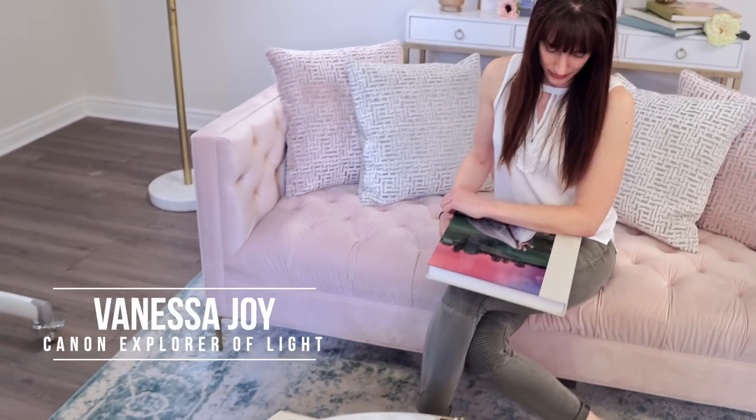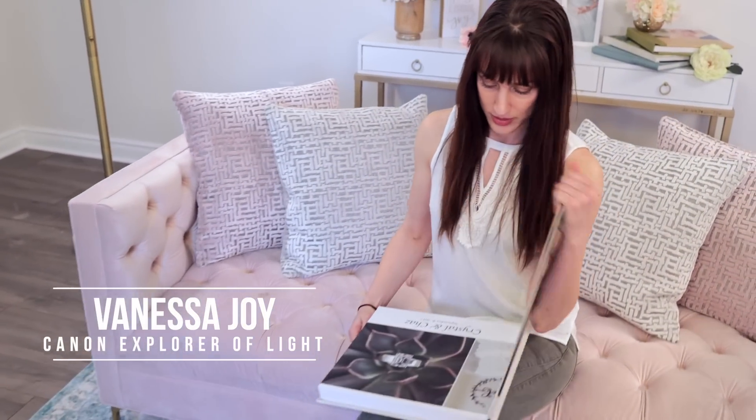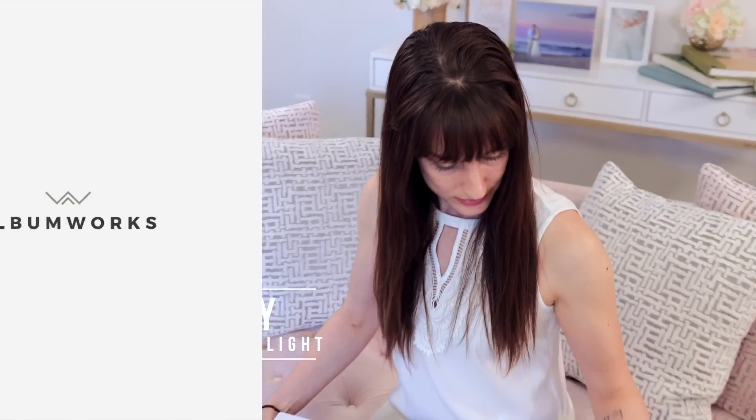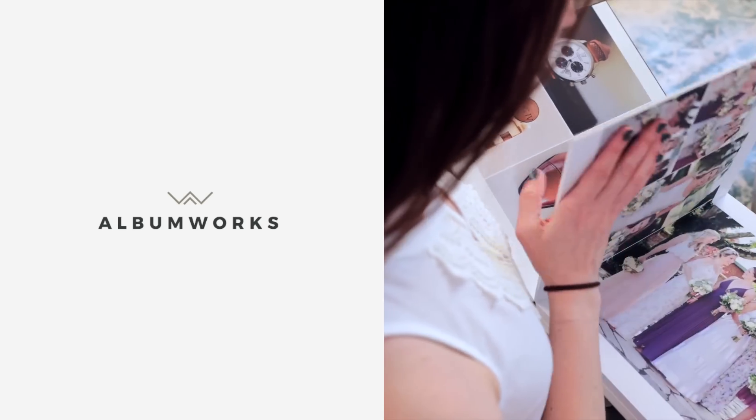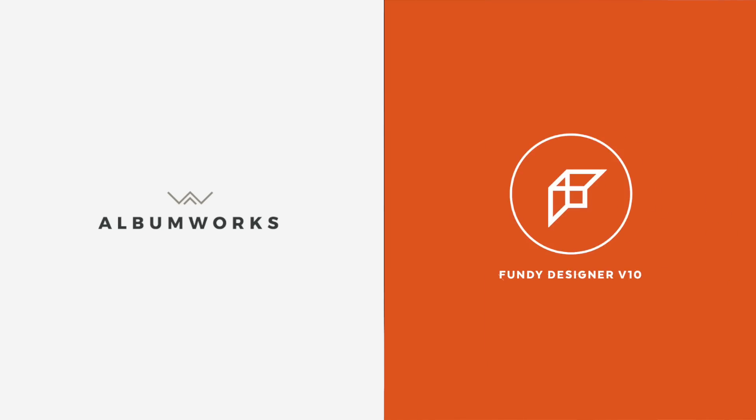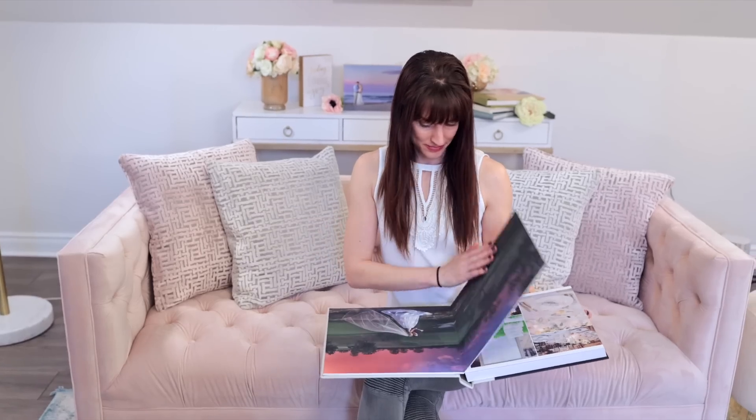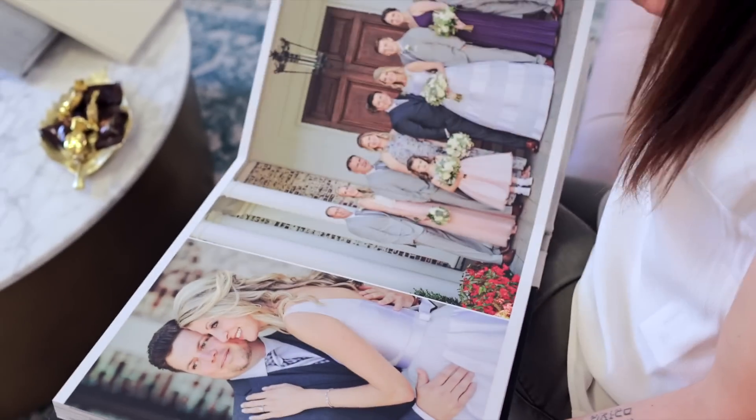My name is Vanessa Joy and I'm here to help you decide if AlbumWorks or Fundy Designer is better for your photography business.